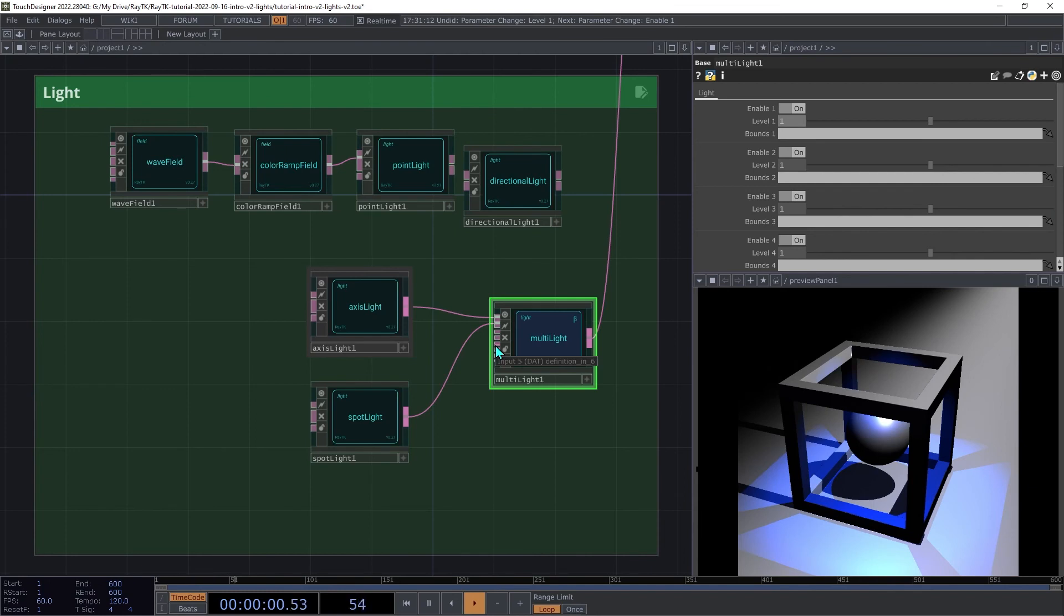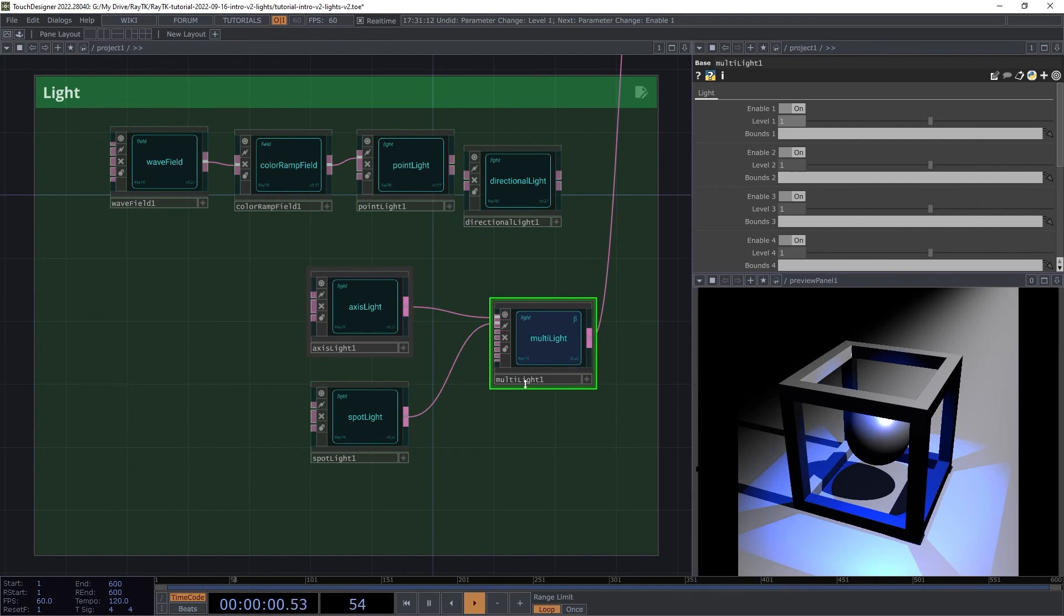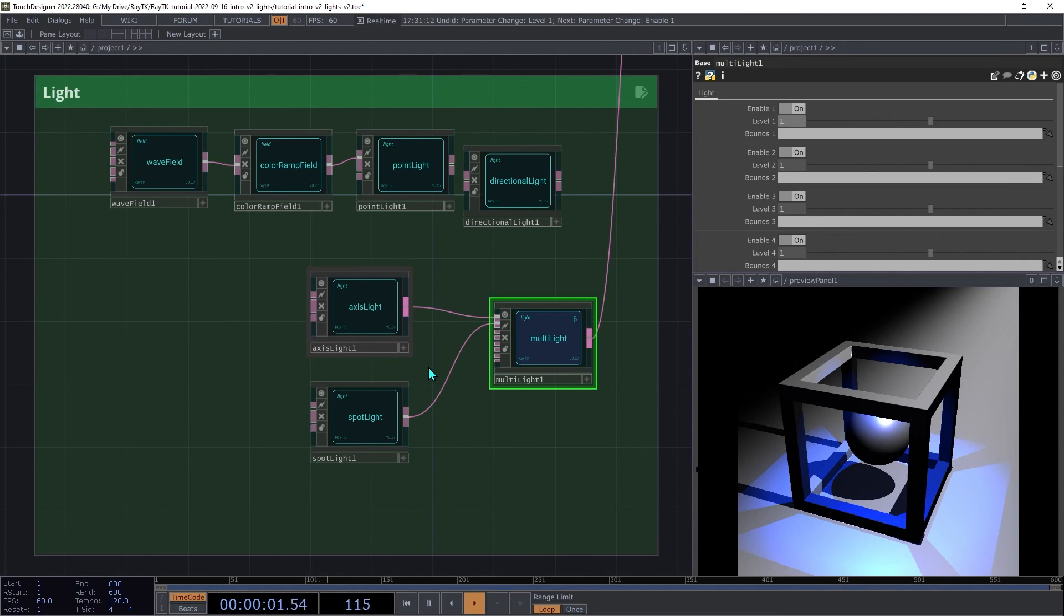When the renderer is trying to figure out the color for a point on a surface, it checks how many lights are connected. For each light that's connected and enabled, it repeats the entire surface shading process. And that includes all of the material calculations, as well as checking for shadows if those are enabled for the light and they're switched on in the scene. Then it adds up the results to produce the final color.